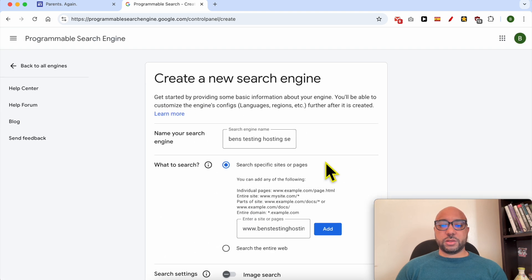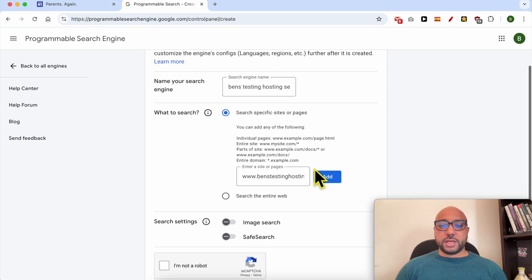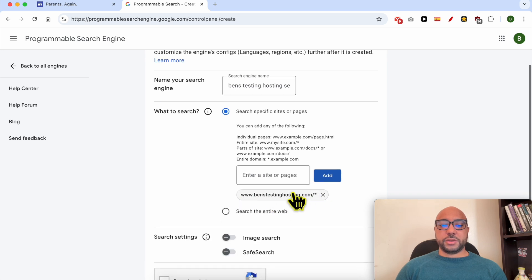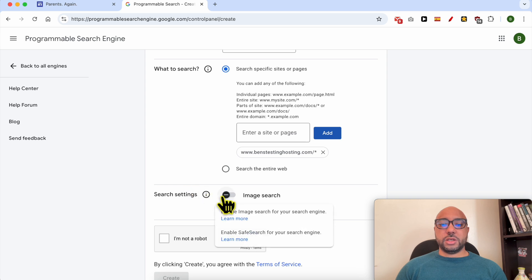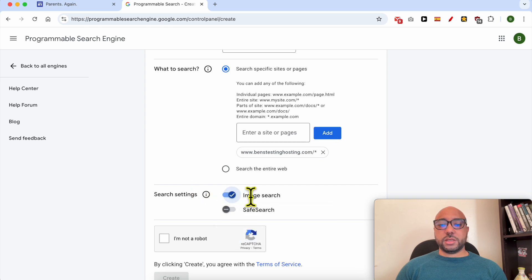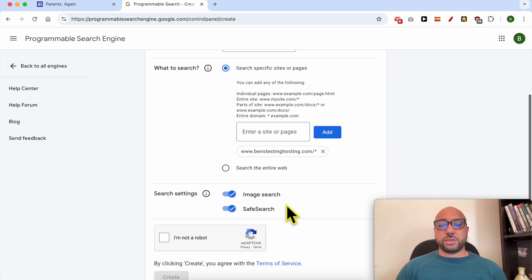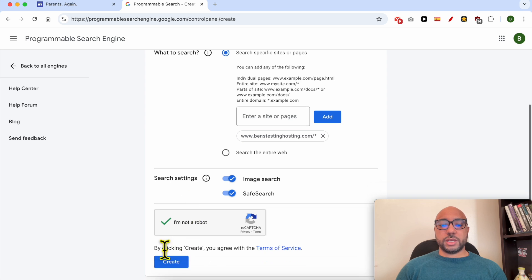Now click on 'add.' As you can see, it is added here. For the search settings, you can allow searching images on your website. You can also choose or enable the safe search. Now check that you're not a robot and hit this 'create' button.